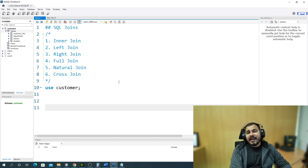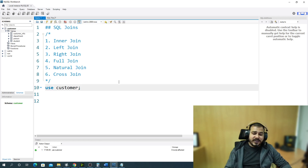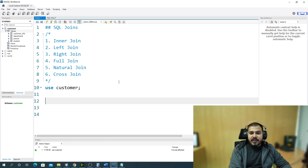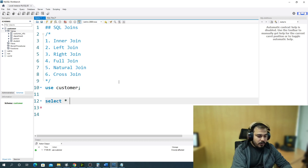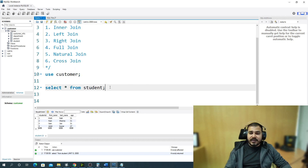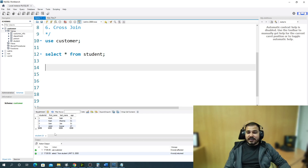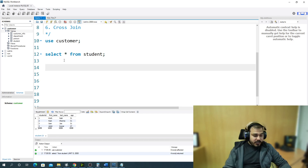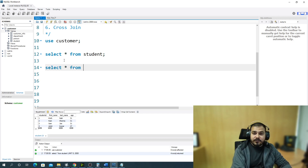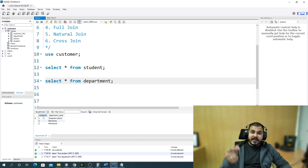I'm going to use the same database from my previous sessions. If I run 'SELECT * FROM student', you can see the student table has data with names like Krish, Ram, Sam, and Ankit, each with a student ID. If I run 'SELECT * FROM department', I have a department table with two columns: student ID and department name, where student ID is the foreign key from the student table.